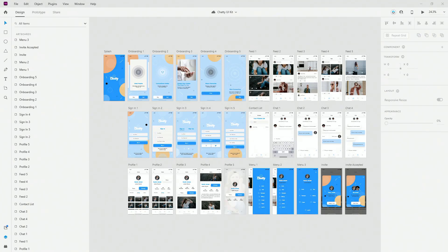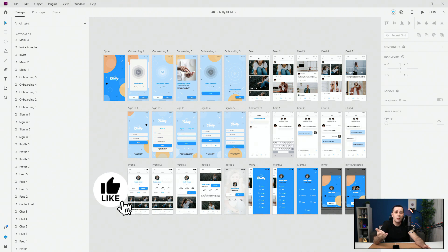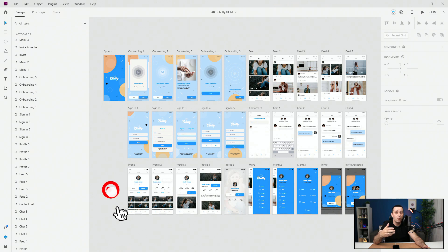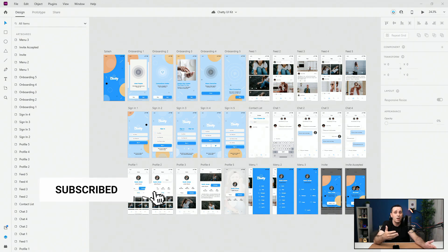Now let's get started with today's video. I've opened my Chatty UI kit inside Adobe XD. You guys are familiar with it because I've mentioned it a couple of times — you can get it via the link in the description below, or simply join the membership and it'll be there as well.